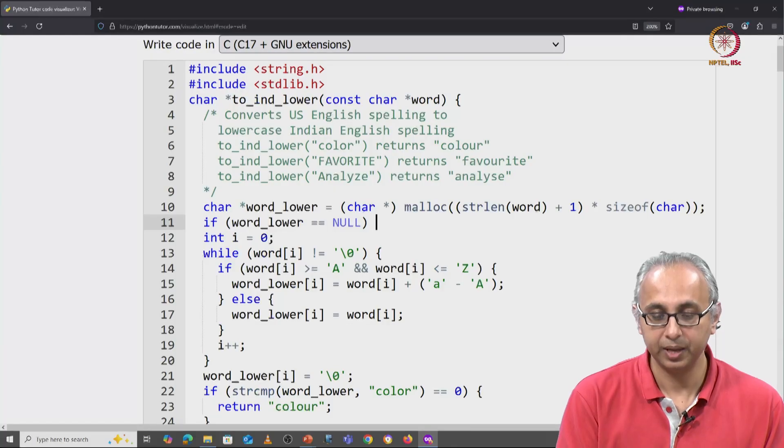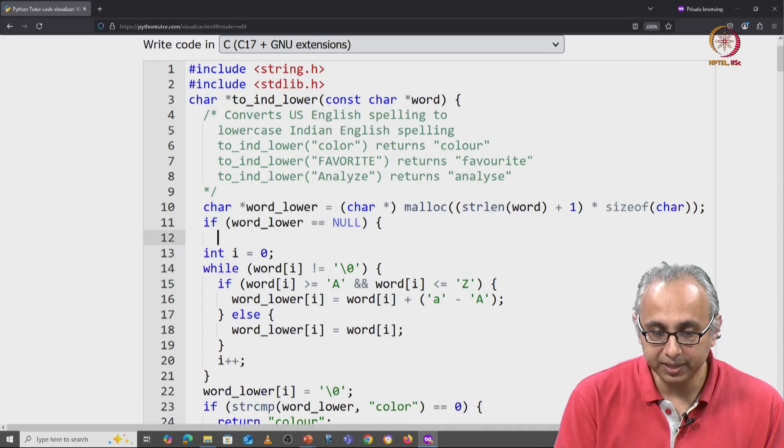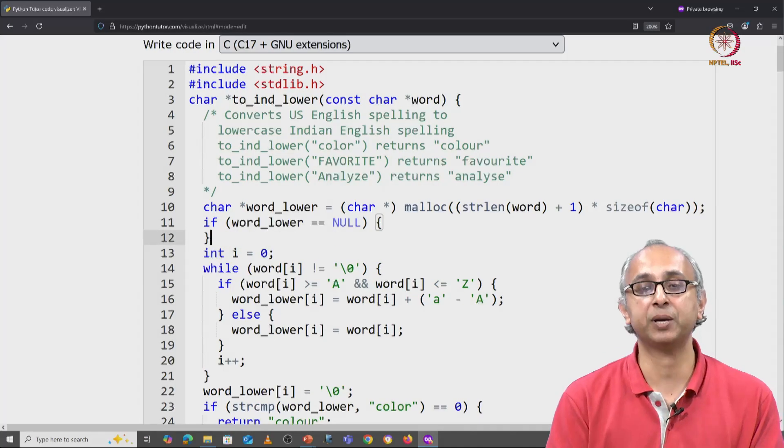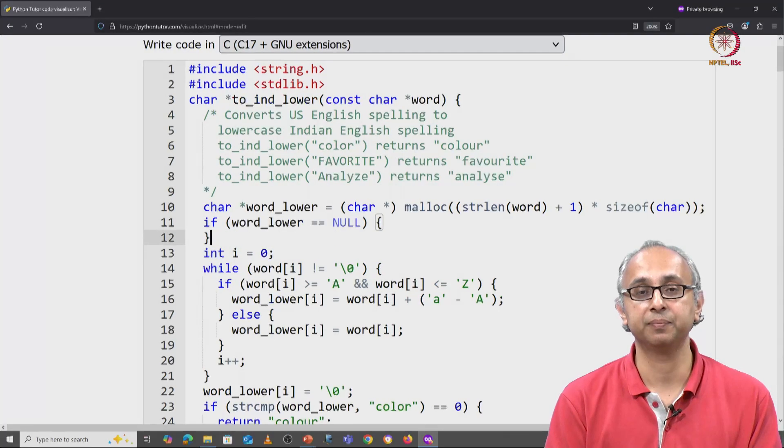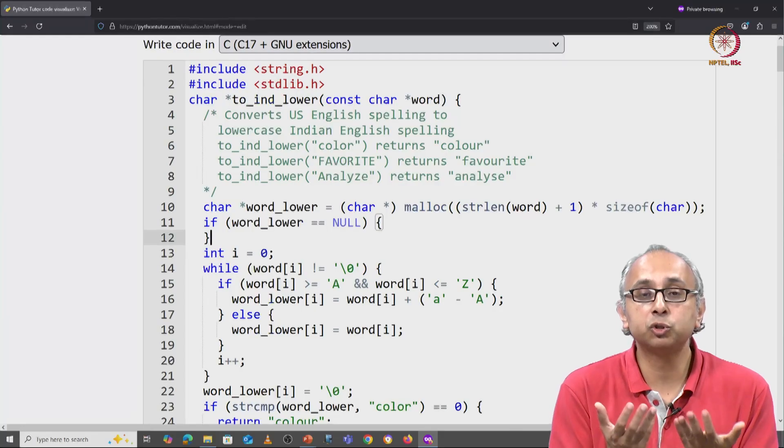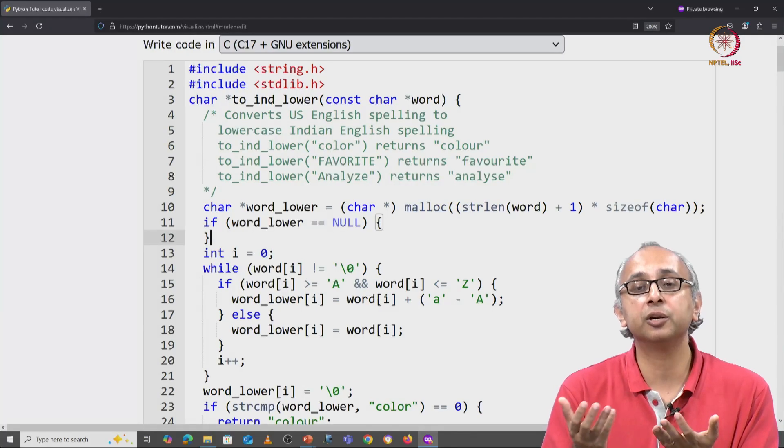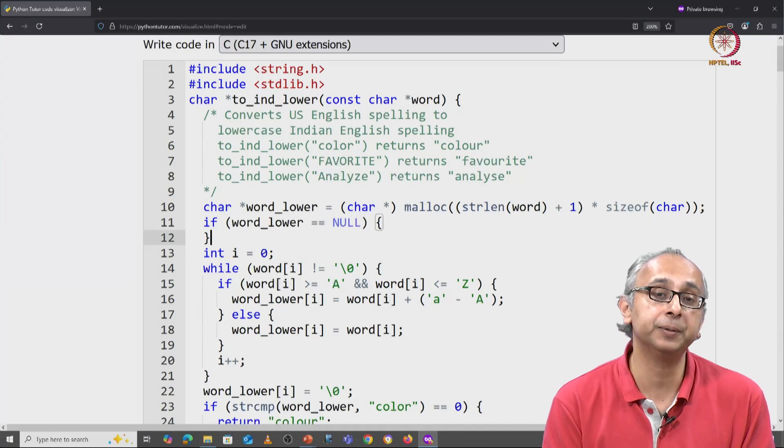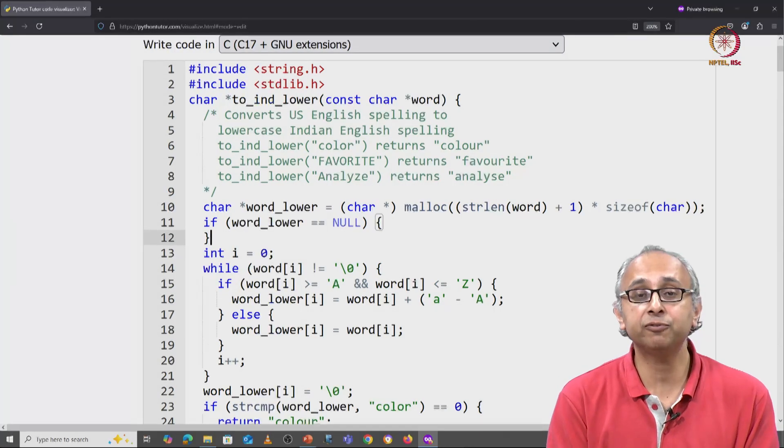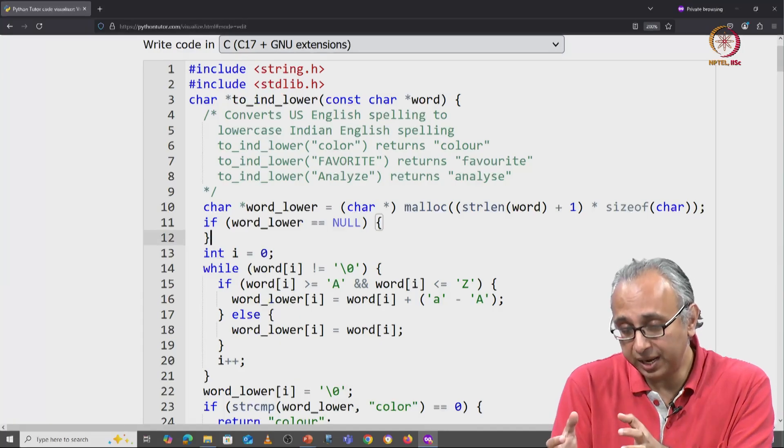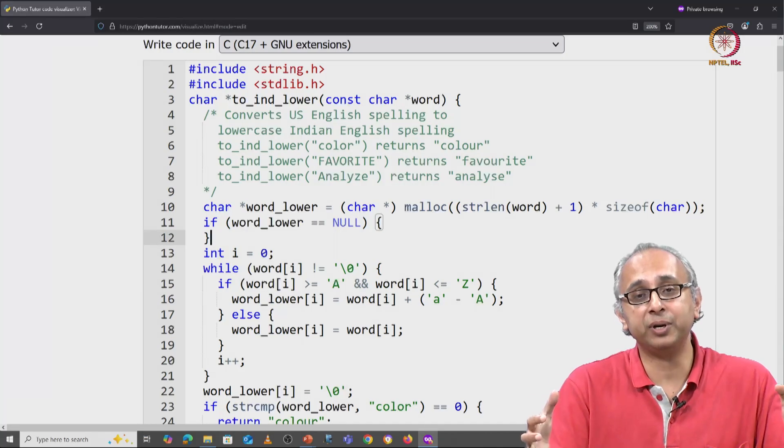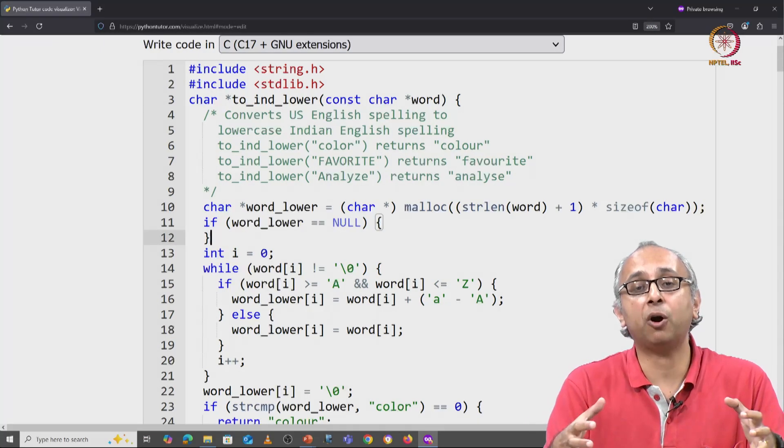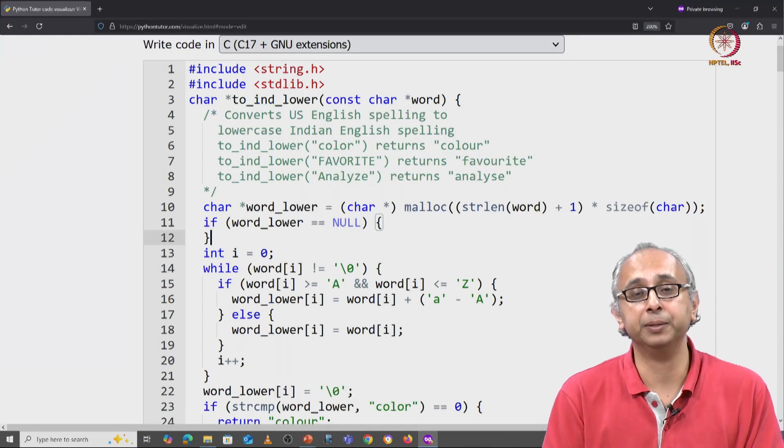Then we must handle that special case. Now what should this to_ind_lower function return if it is unable to create enough memory to make a copy of the given word? Well, it's probably a good thing to ask our client. What is it that they want?